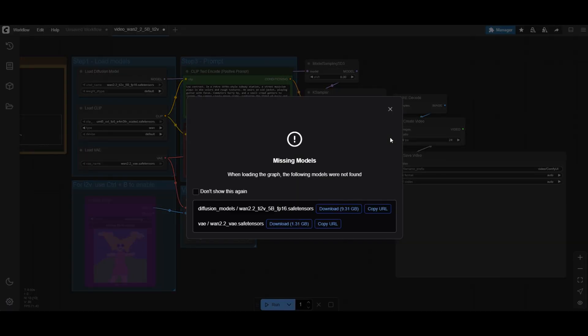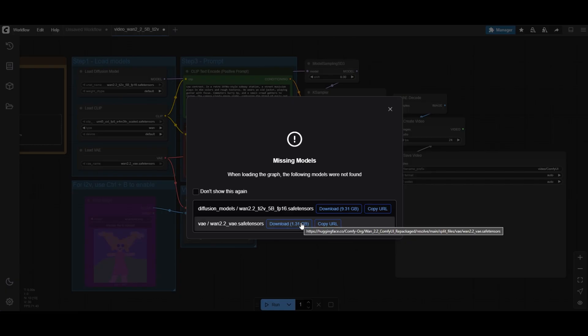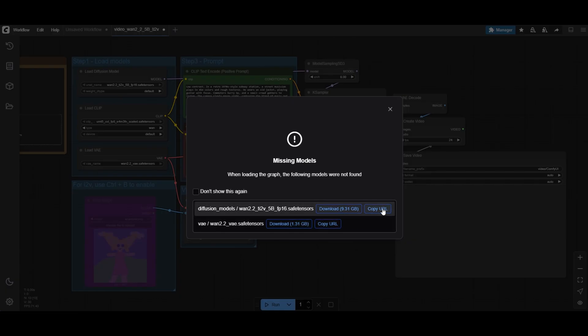The template will tell you to download the new models being used for WAN 2.2. Click on Download, or use the URL that links to the ComfyUI WAN 2.2 Hugging Face repository.